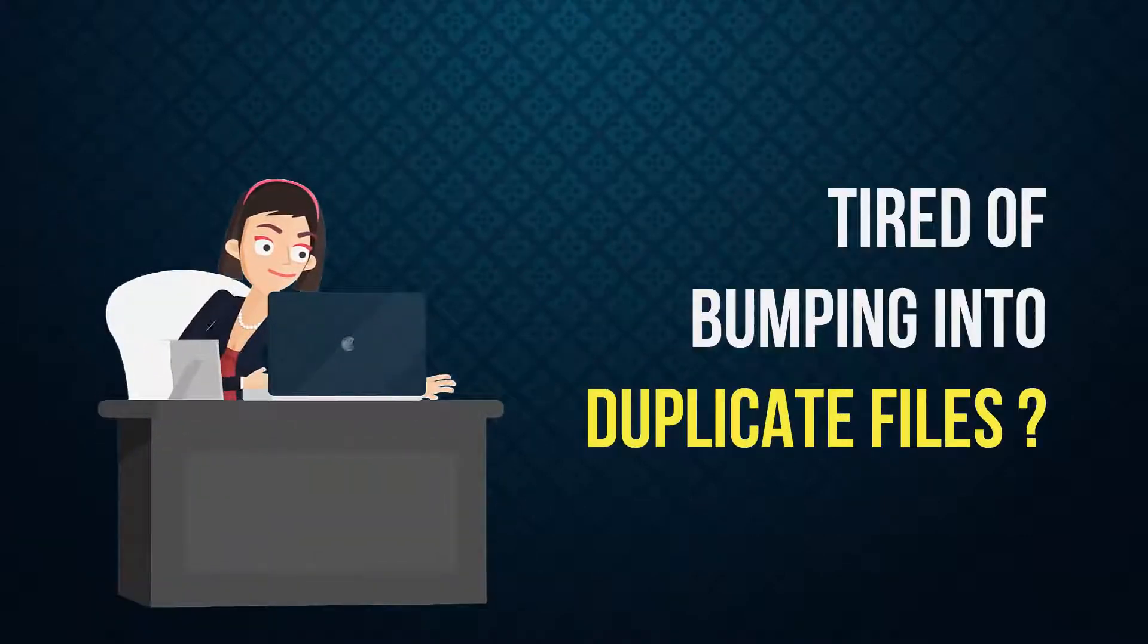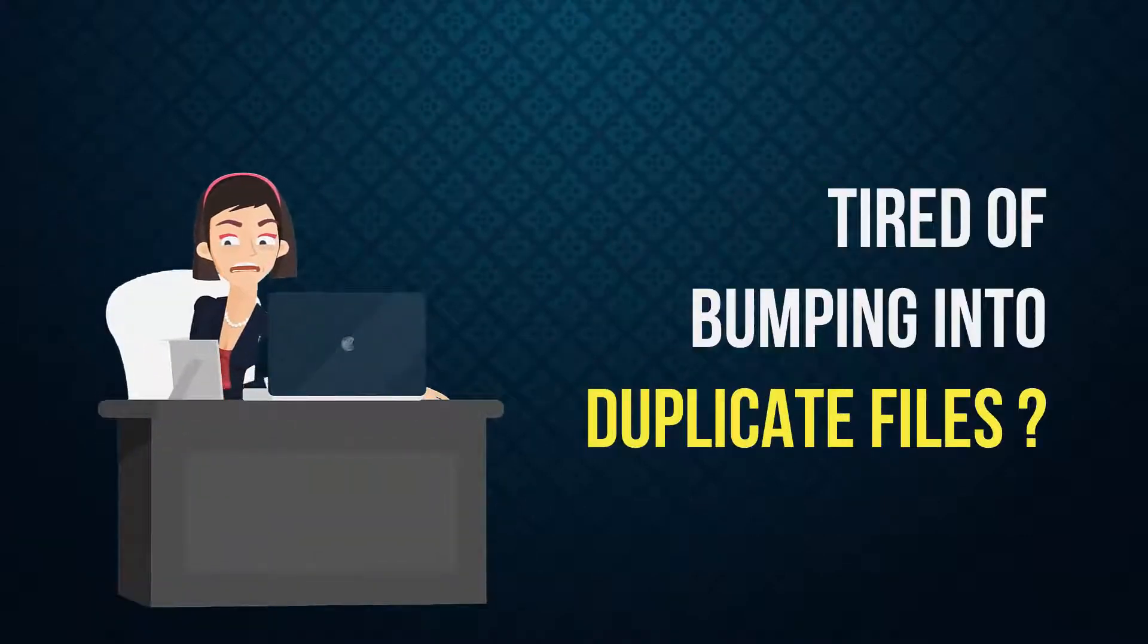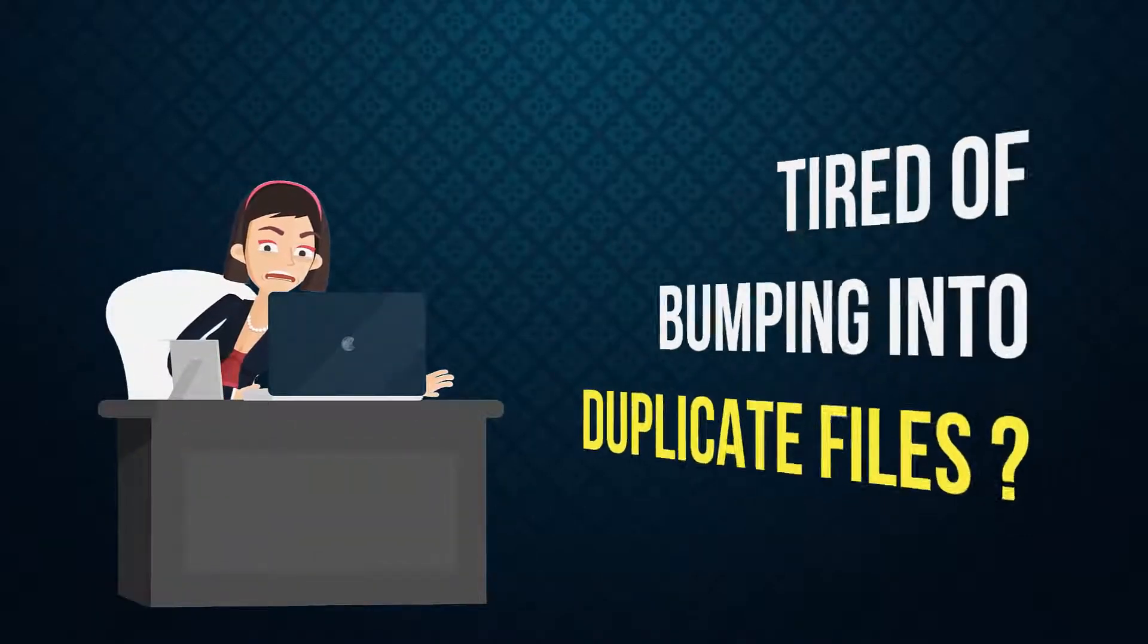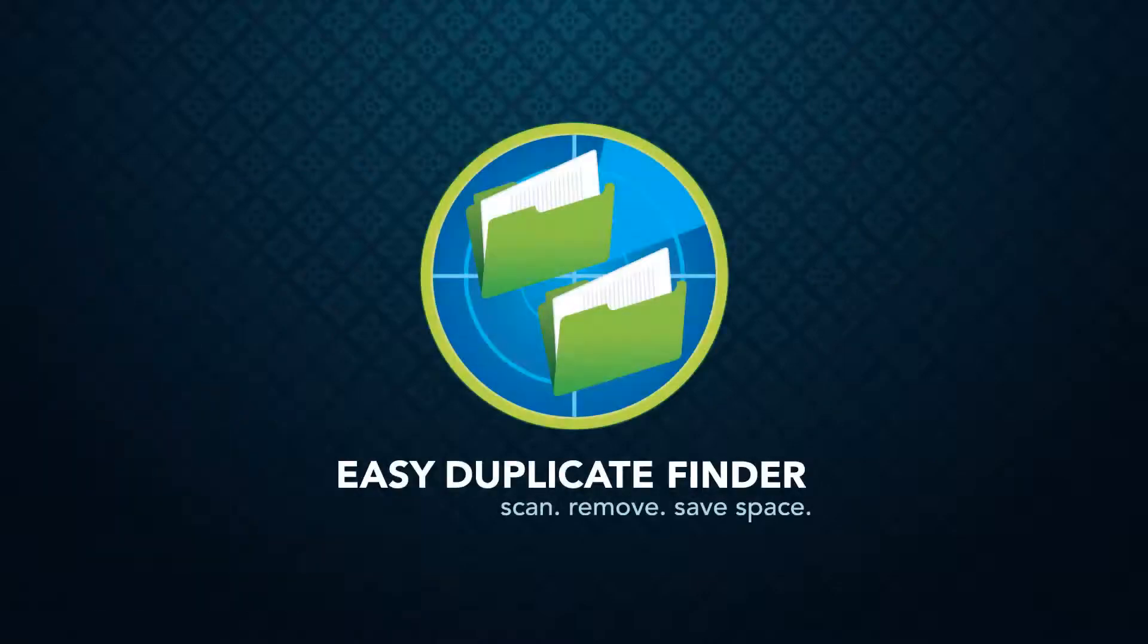Are you tired of bumping into duplicate files, photos, music, and videos every time you use your computer? Then it sounds like you need a Duplicate Finder.